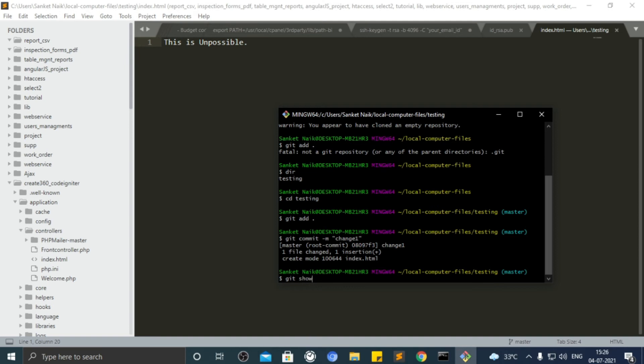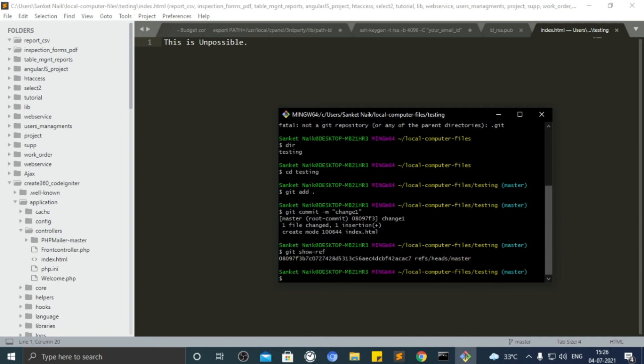Now before pushing files to cPanel, check the available branches. We have one available known as ref slash head slash master. Let's push file inside it.